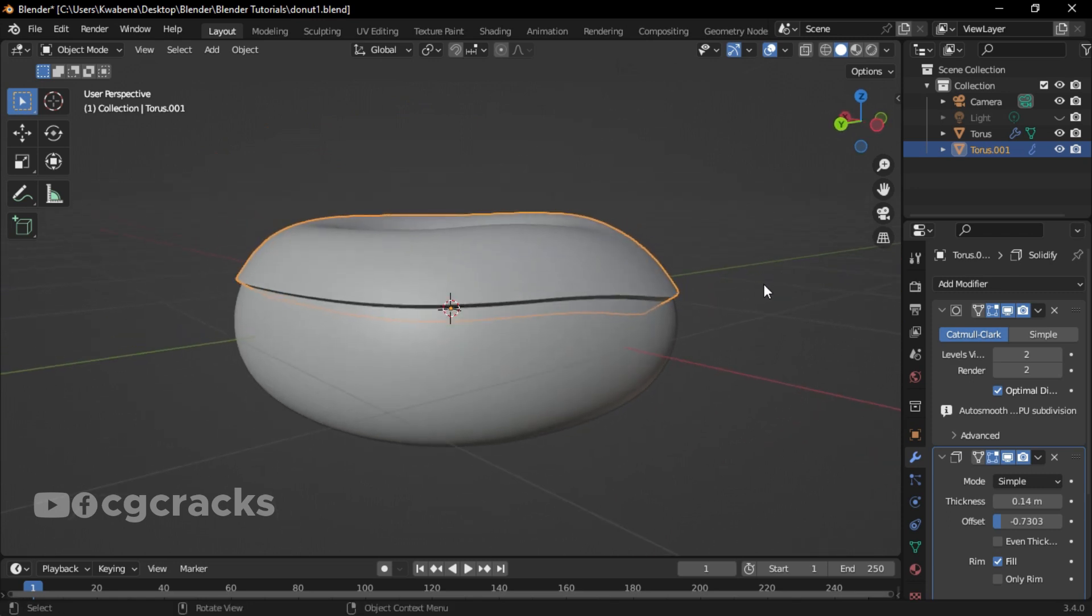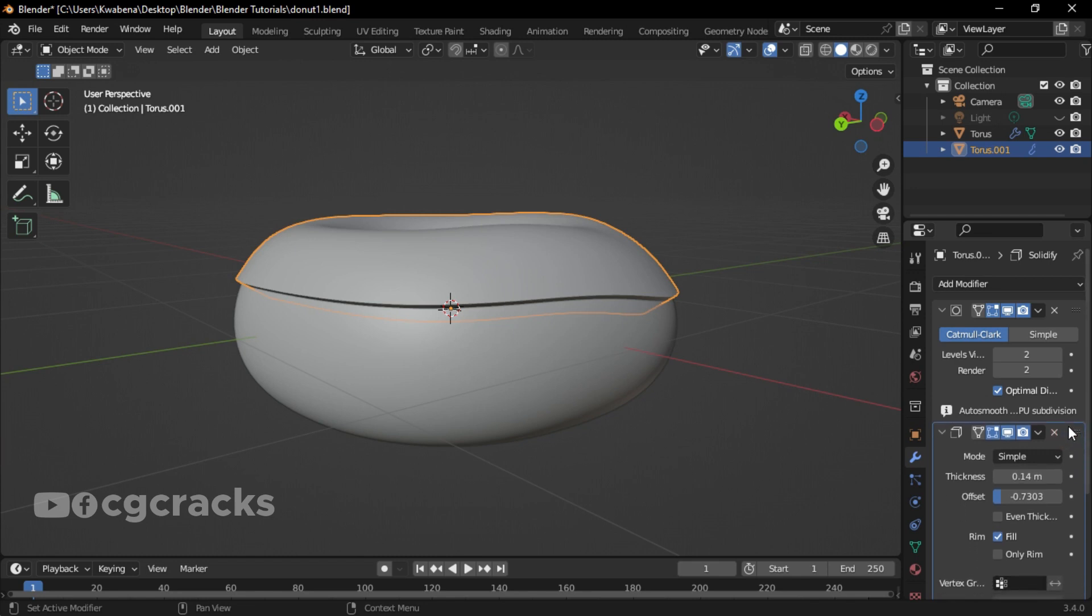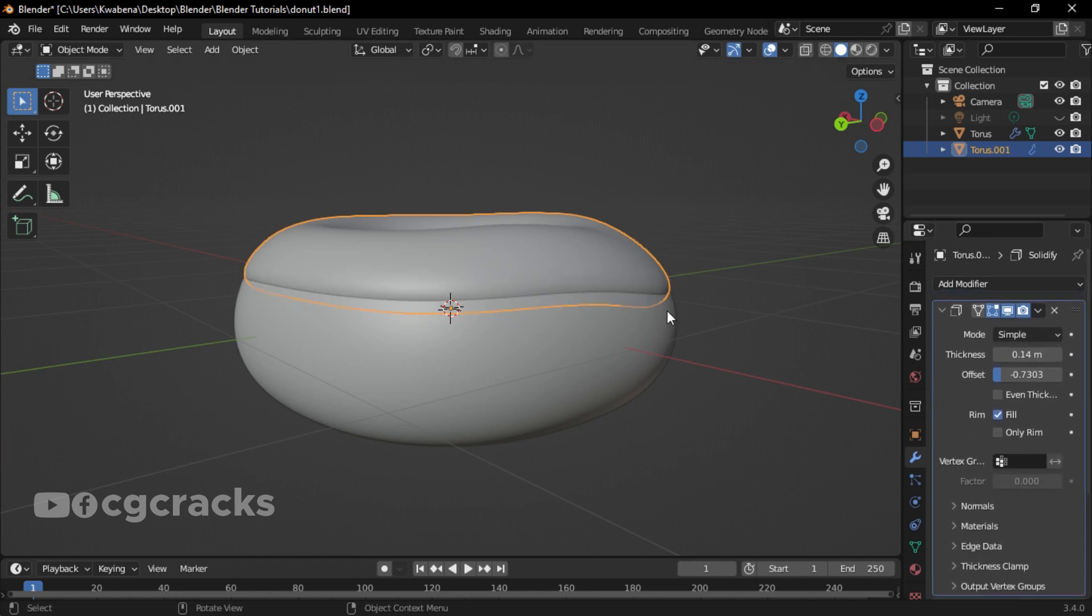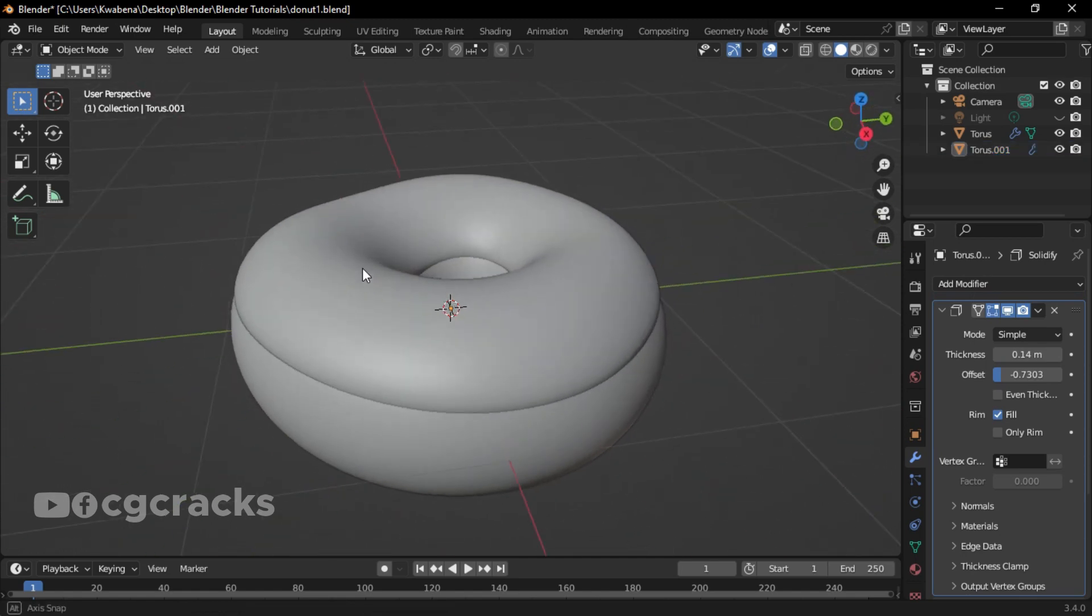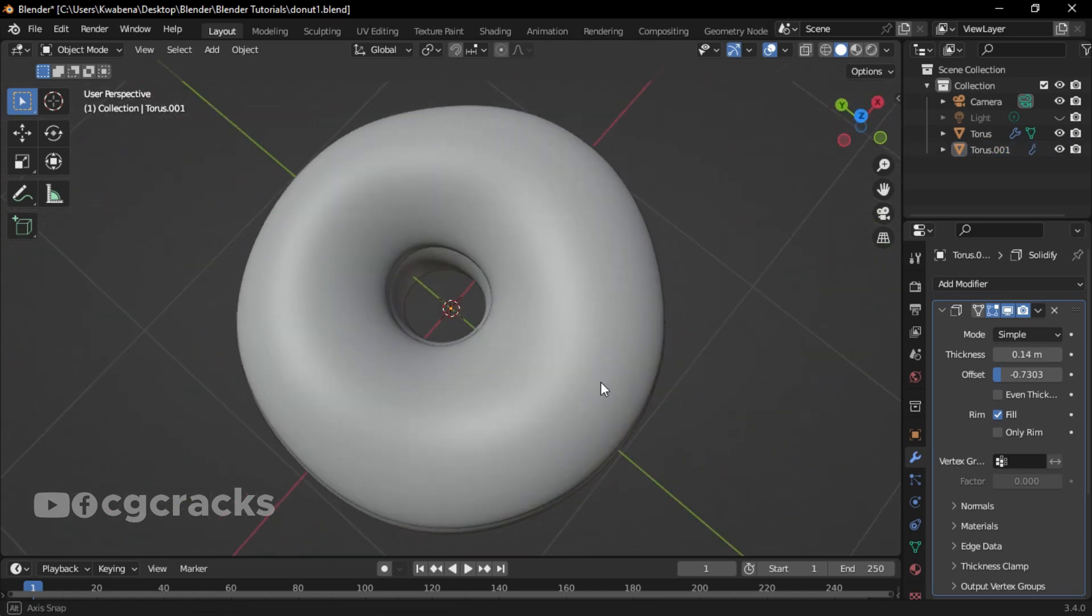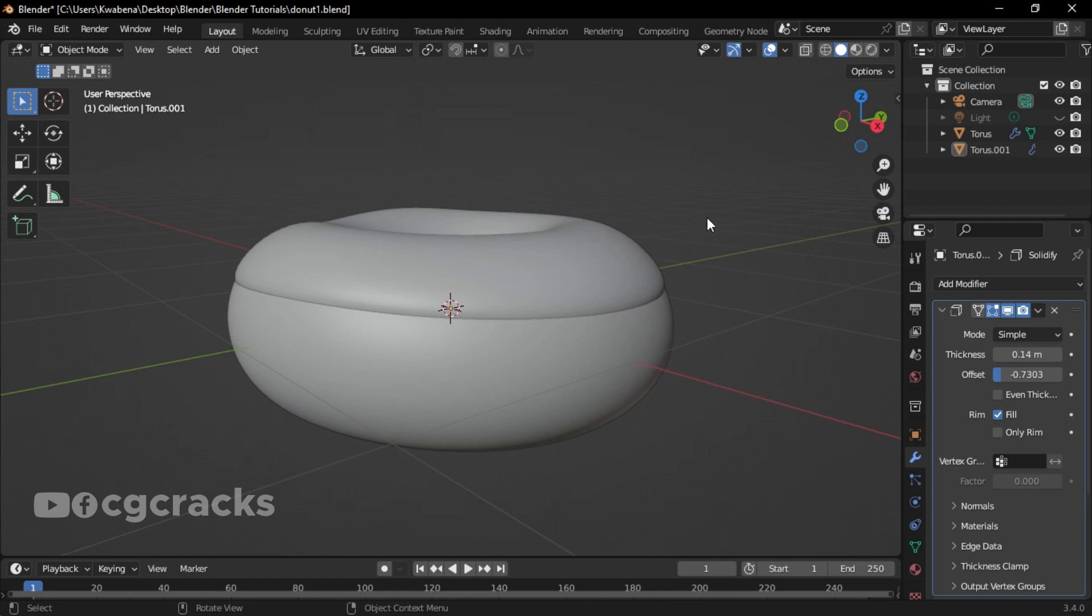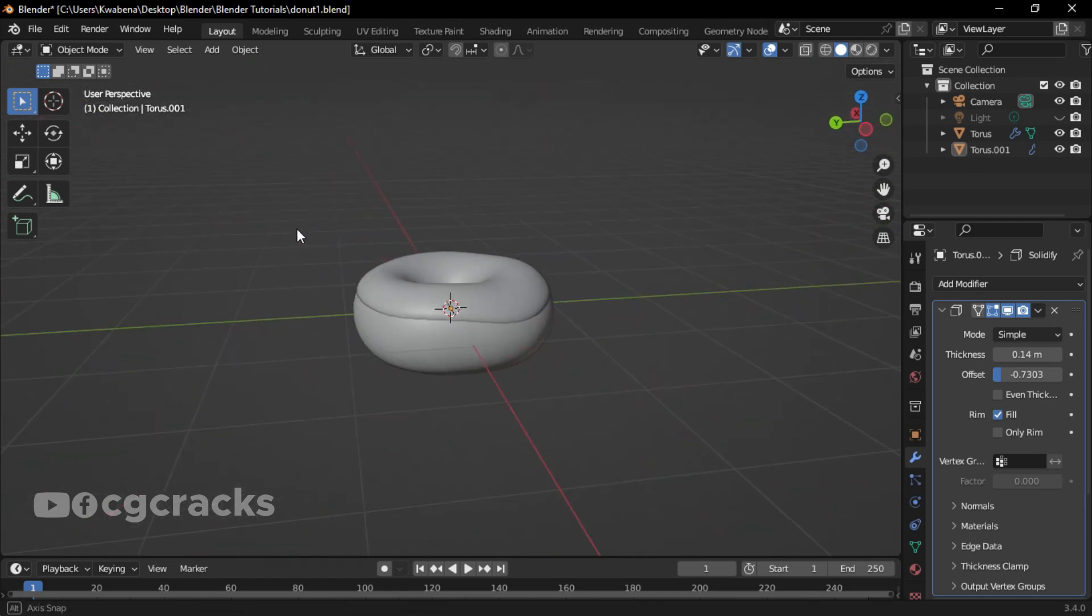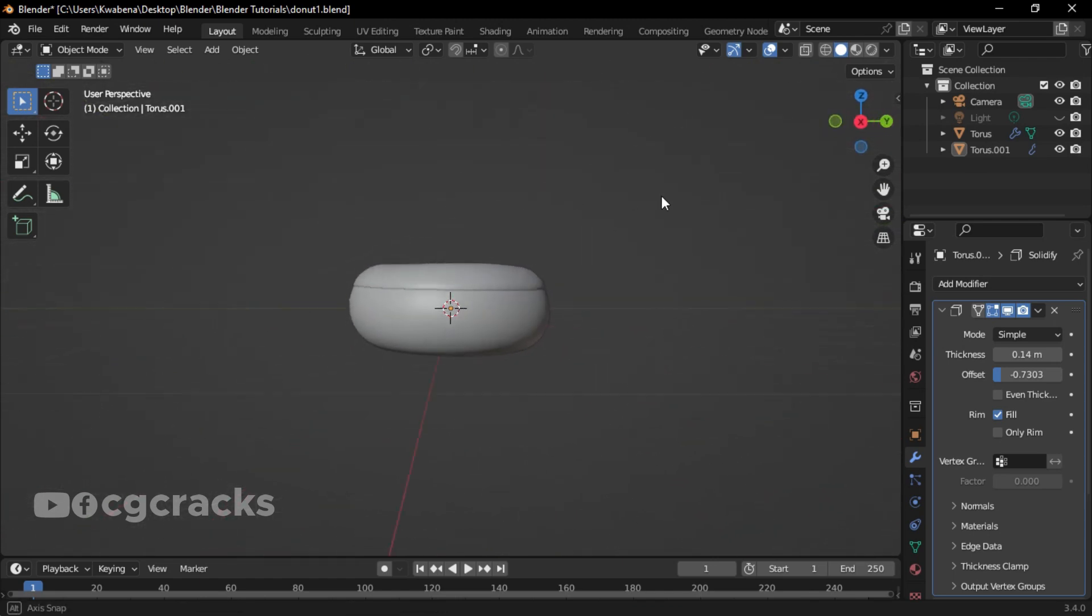The next thing that we are going to do is to select this one and hover it on top of this so that we will get something like this. This is our donut in the making. As you can see, this is what we have right now as our icing in Blender version 3.5.